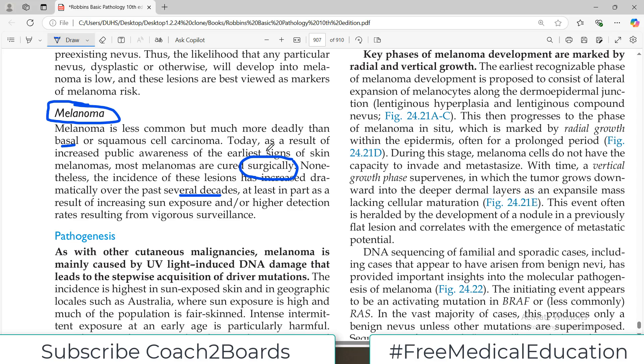There are two reasons for this increase. We are picking it up more early because patient awareness has increased, but overall exposure to the risk factor has also increased. The tumor incidence overall has also increased, particularly in parts of the world where there is increasing sun exposure or higher detection rate.